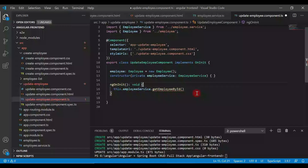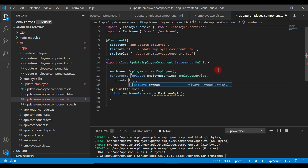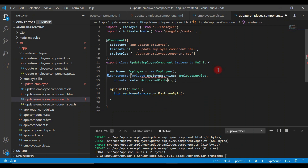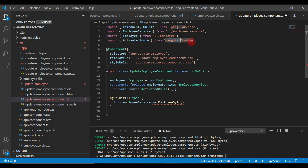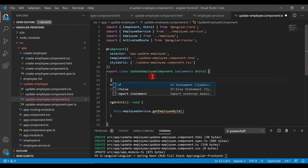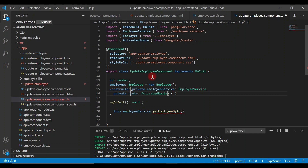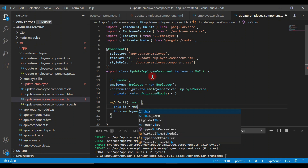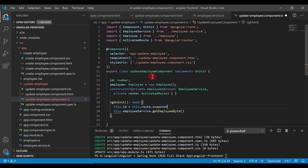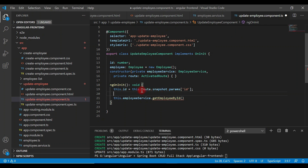Let's inject ActivatedRoute — private route: ActivatedRoute — and make sure ActivatedRoute is imported from @angular/router. Now I'll create an id property of type number and assign the id from the route to it: this.route.snapshot.params passing the key to get the id value. That's how we get the id from a particular route using ActivatedRoute with its snapshot and params properties.